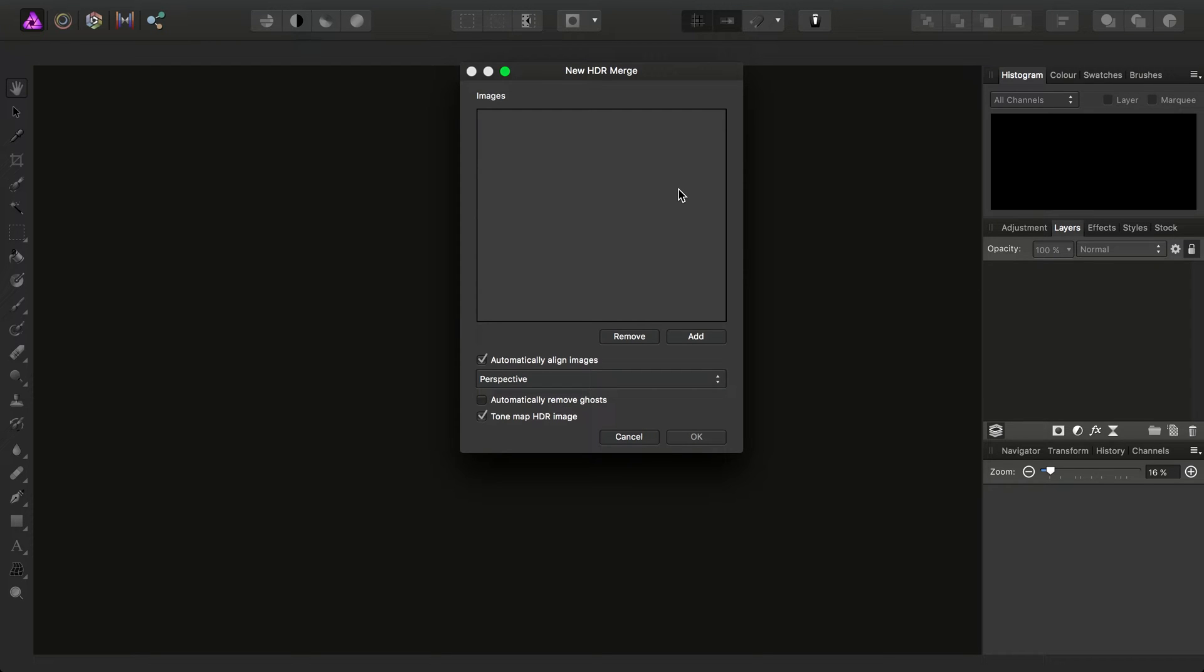I just want to talk you through how you can set up and successfully stitch 32-bit HDR documents into a panorama.